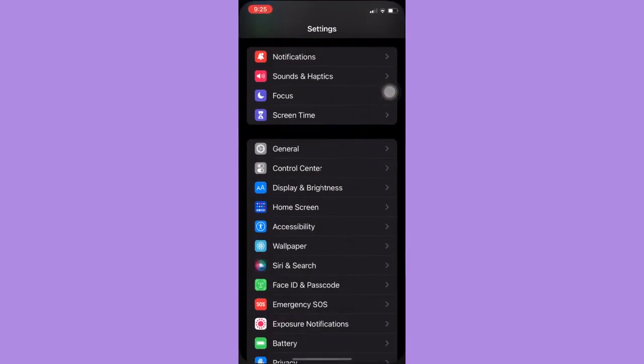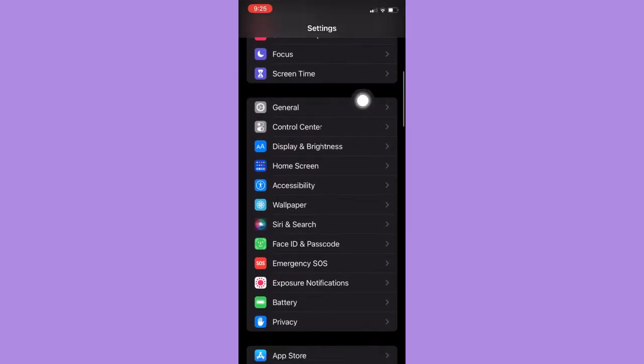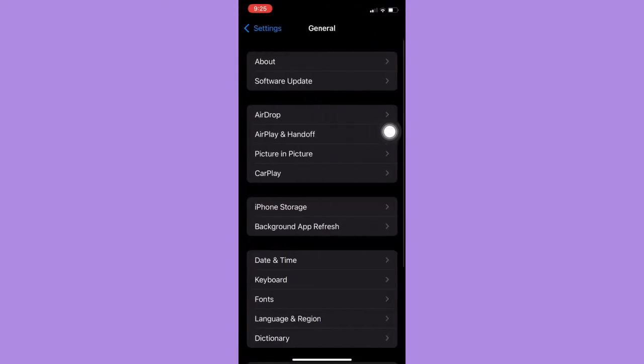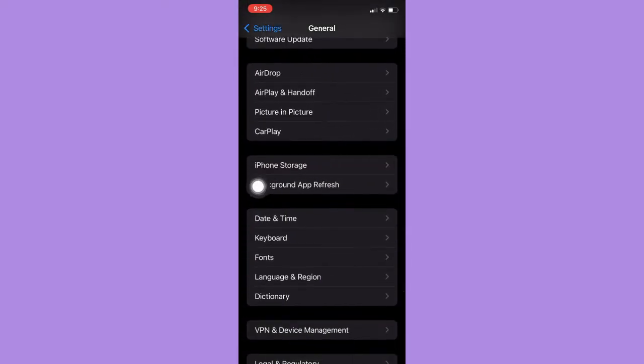Settings app and then scroll down and search for General. Click on General, then scroll down again and click on